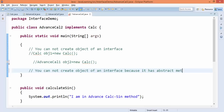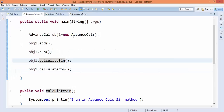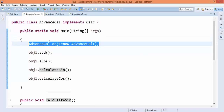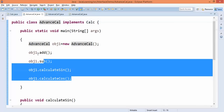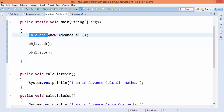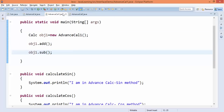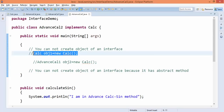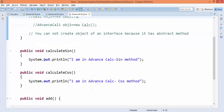Abstract methods are those methods that do not have any body at all. So you only have two valid scenarios: either create an object of the child class (AdvancedCalculator) to access all base and child methods, or create a base class reference with a child class object to access only base class methods. Third and fourth scenarios are invalid — you cannot create an object of the base class when the base class is an interface.